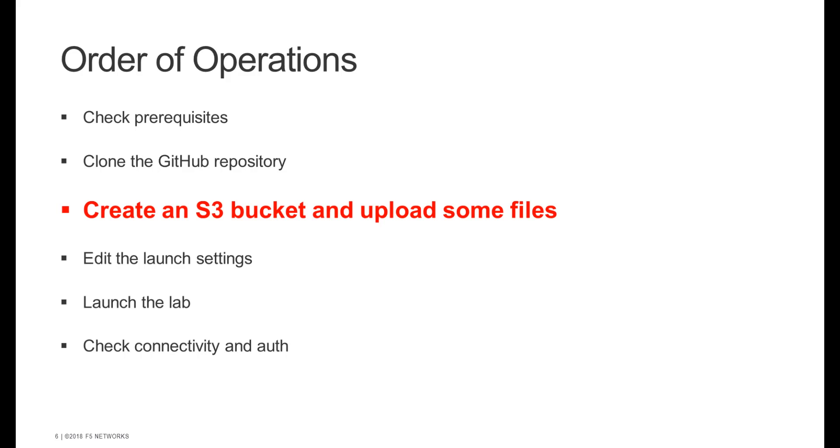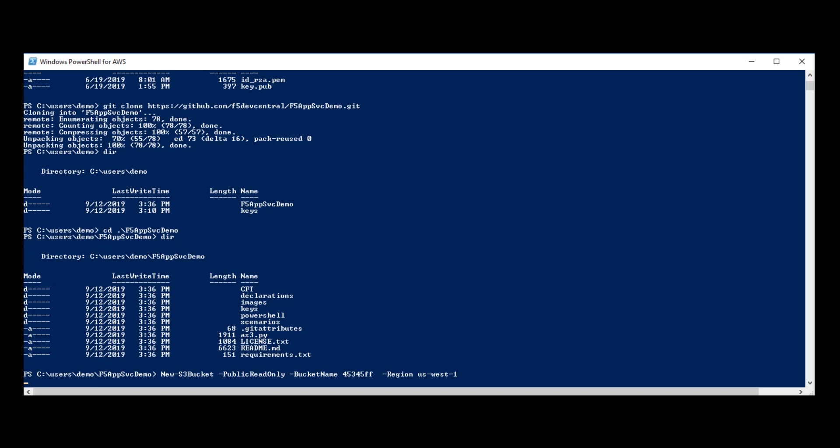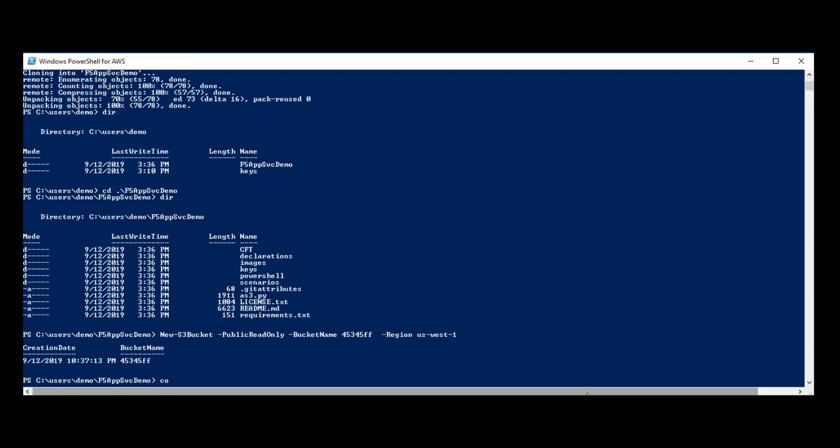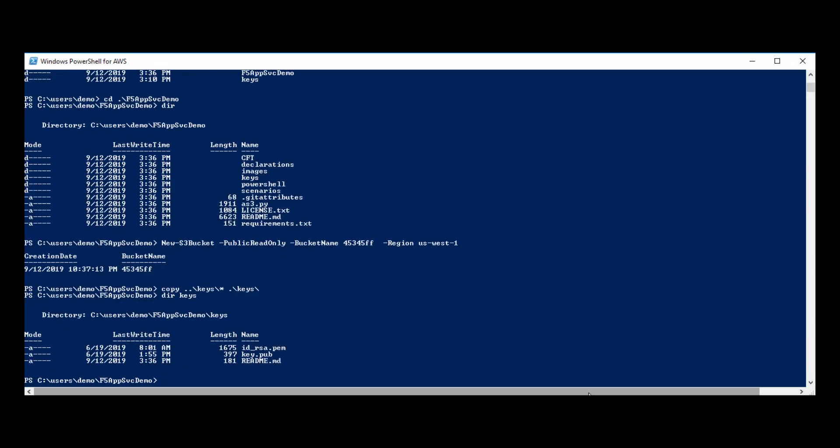Next I need to create an S3 bucket and upload some files. So I'll just use the CLI to create an S3 bucket object. Now I need to copy my keys into the keys directory of the GitHub repository. And there we go.